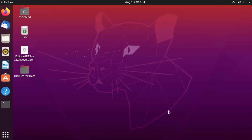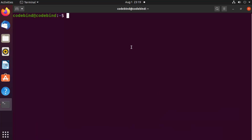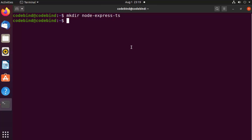To start, I'm going to open my terminal by pressing Ctrl+Alt+T. Here I'll create a folder using mkdir and name it node-express-ts, though you can name it anything you like.